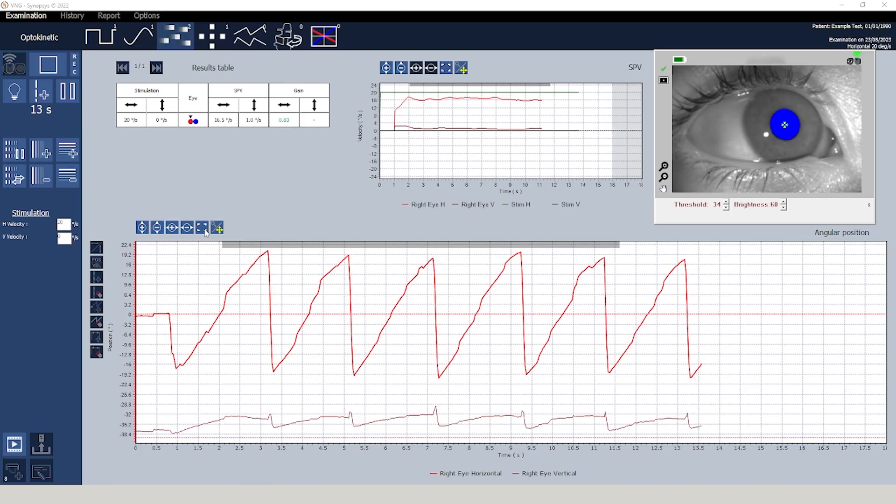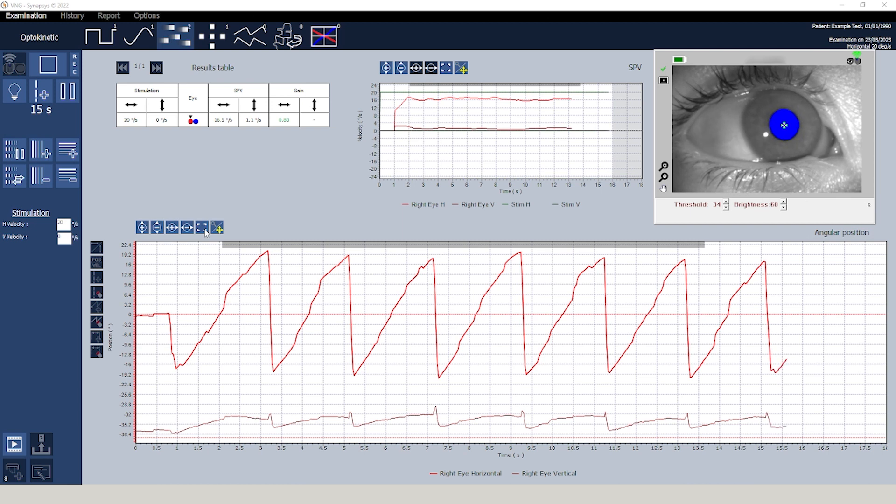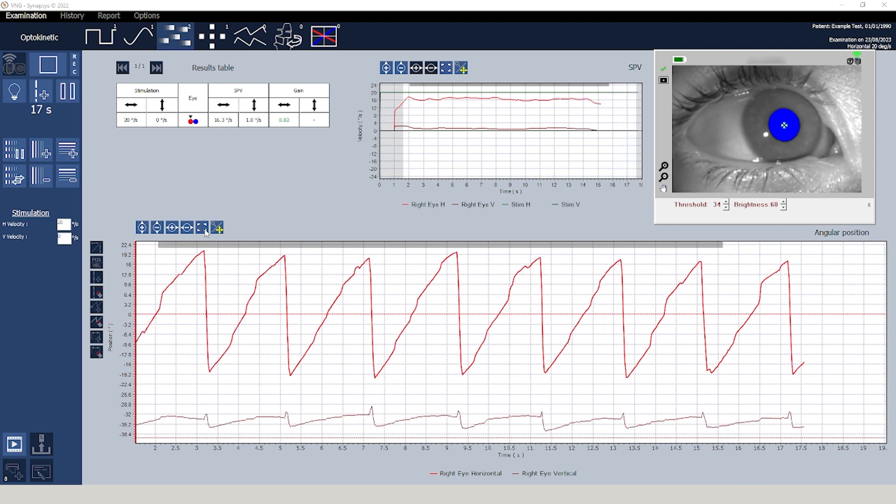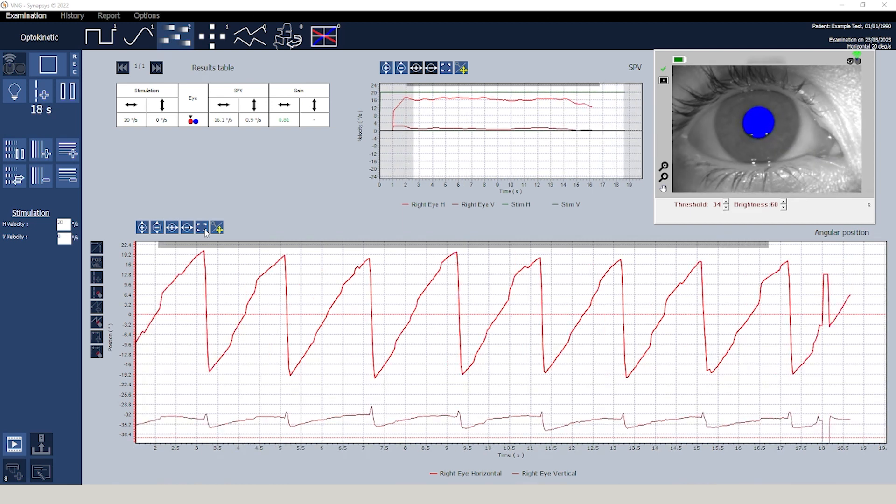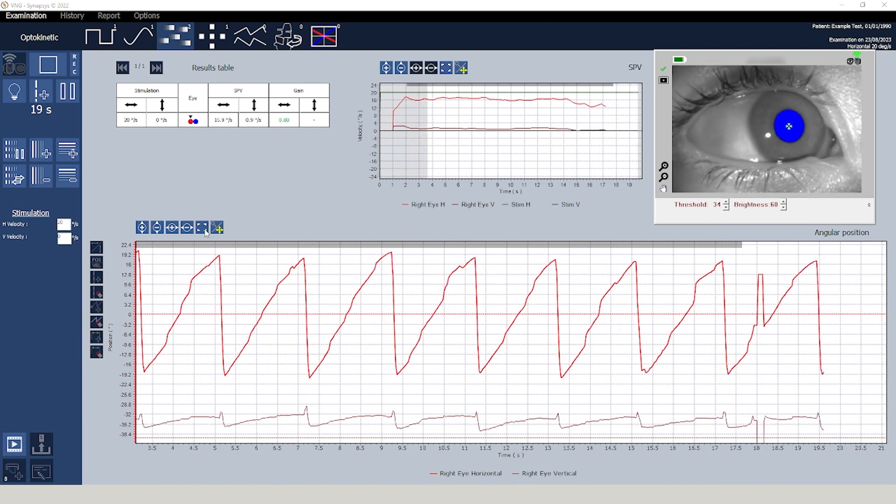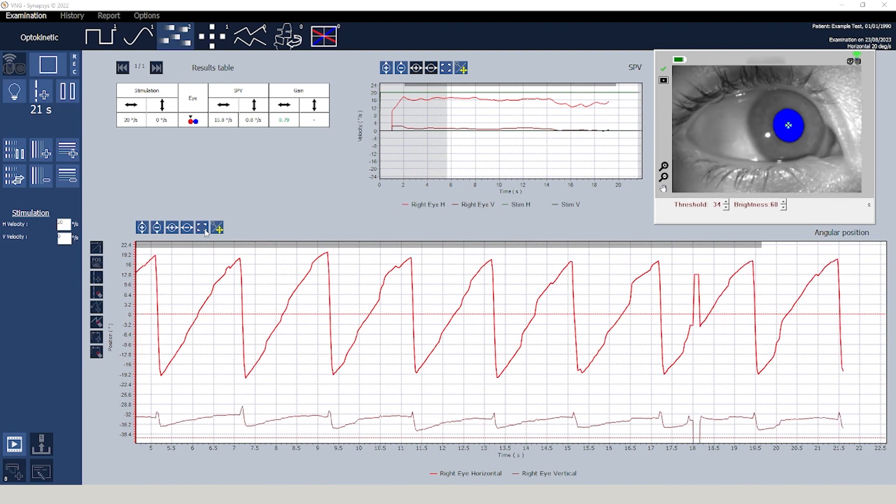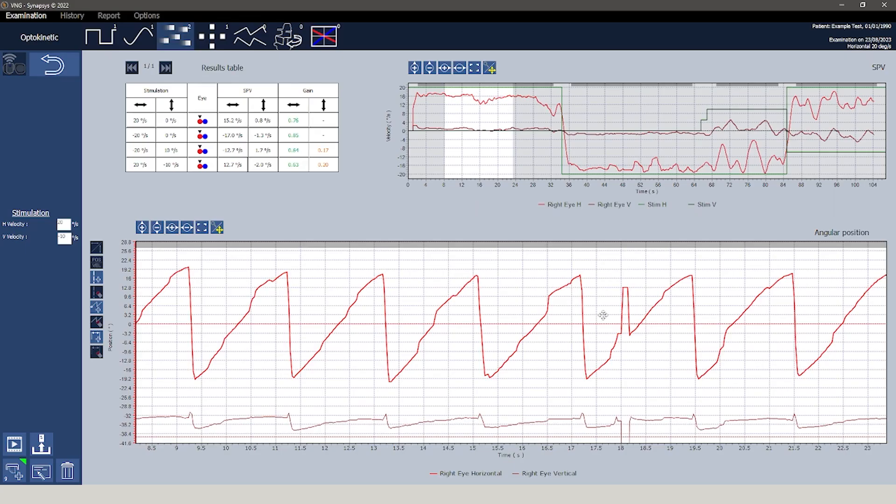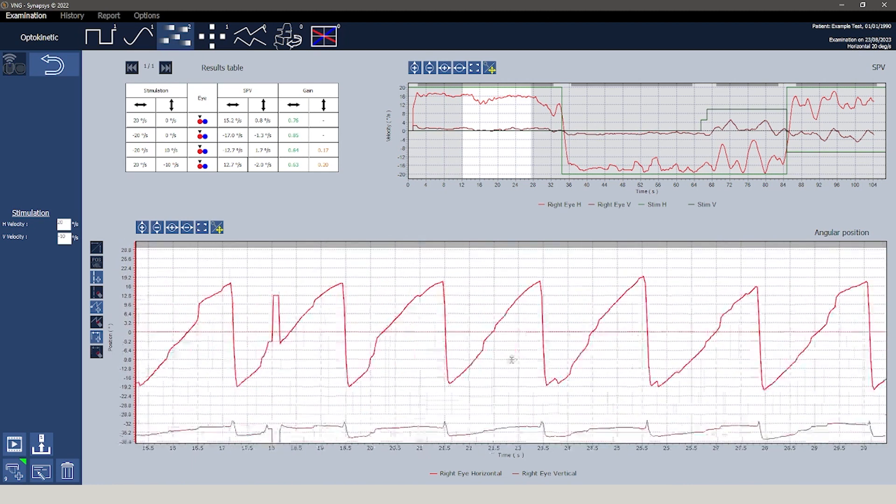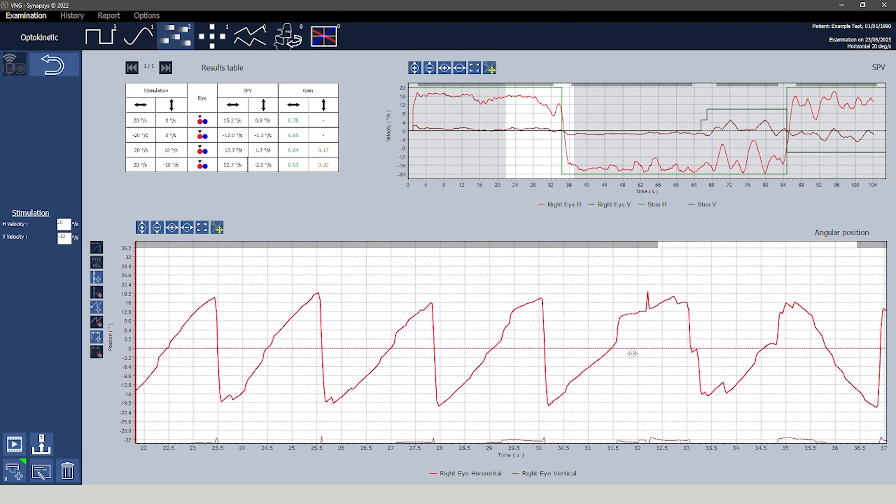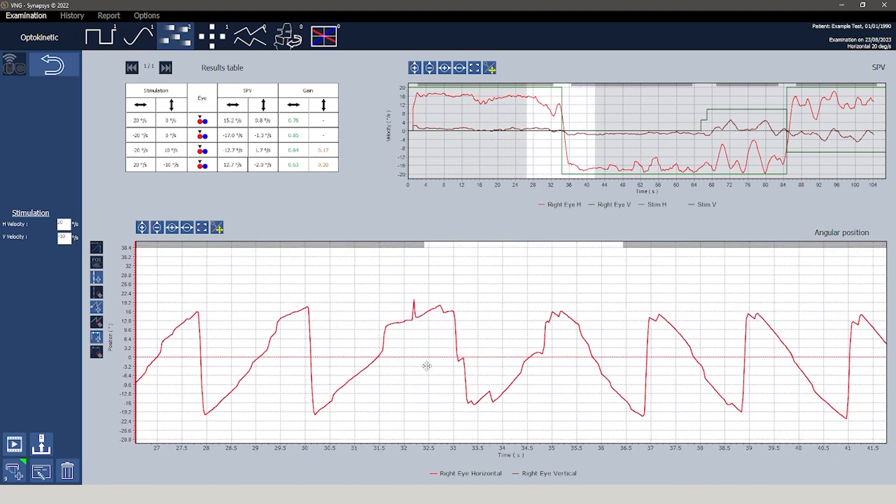The angular position graph at the bottom presents a detailed visualization of ocular movements relative to the target's movement. In the upper right corner a graph illustrating the slow phase velocity for both eyes and directions is displayed.